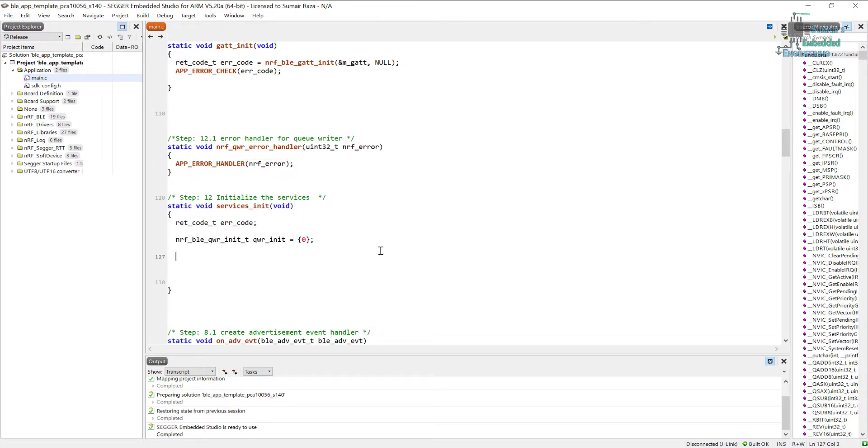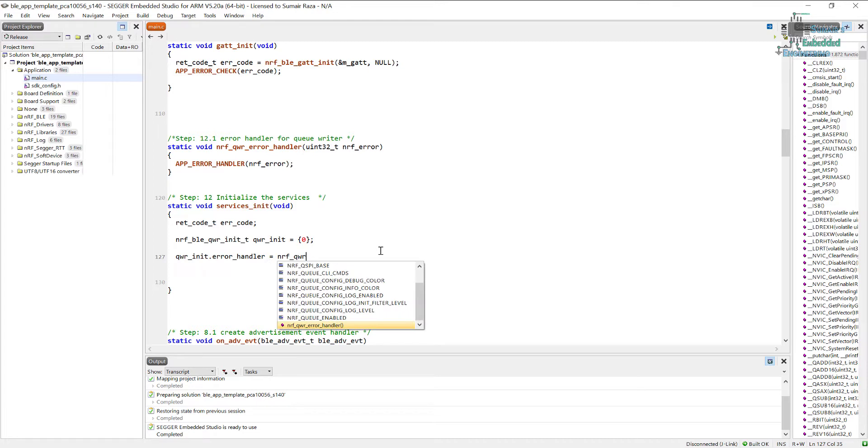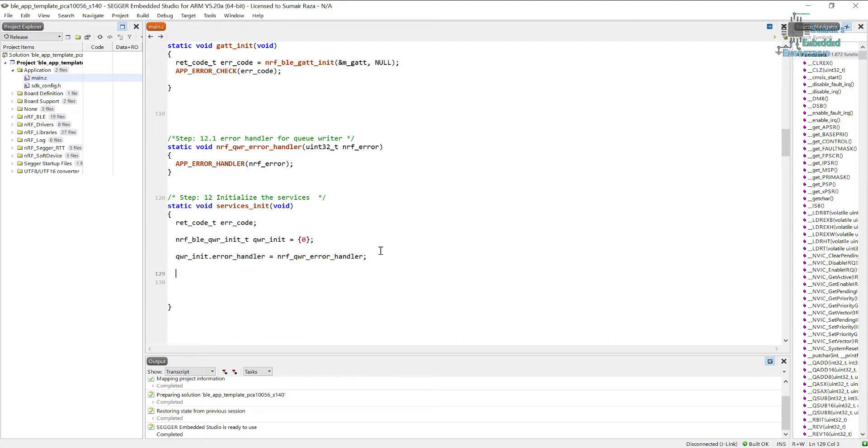The next step is we just have to assign the handler. So for that, and here we can write it, and here we can write its name nrf_qwr_error_handler. And make sure you remove the braces and it's good to go.